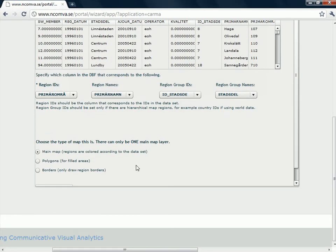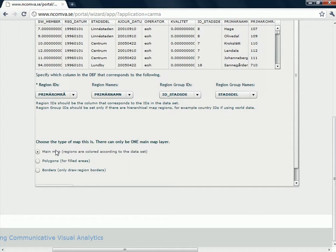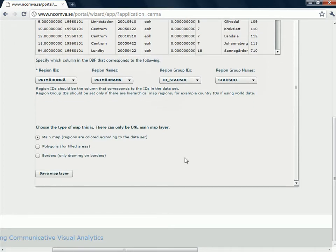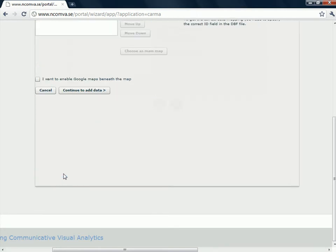And when I am ready with that, I have to tell the program what type of map this is. You can load several maps but only one of them can be the main map that should be connected to the data. This is my main map. So I click there. And then I save map layer.